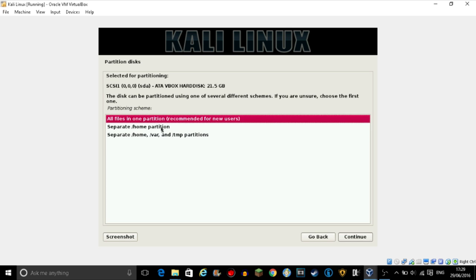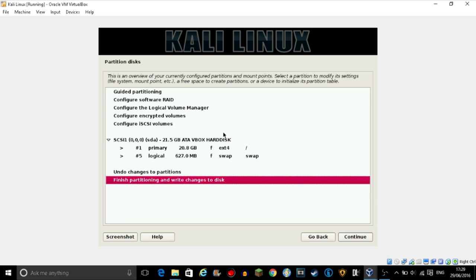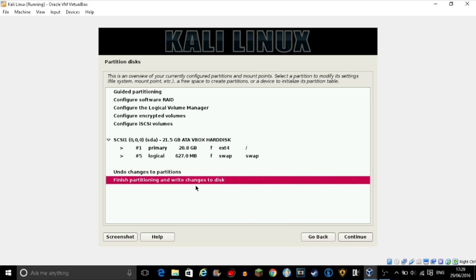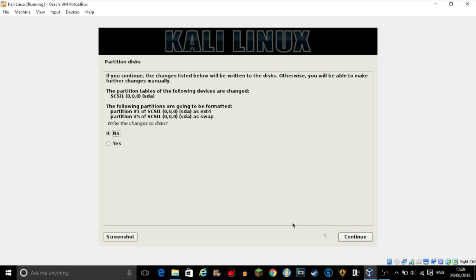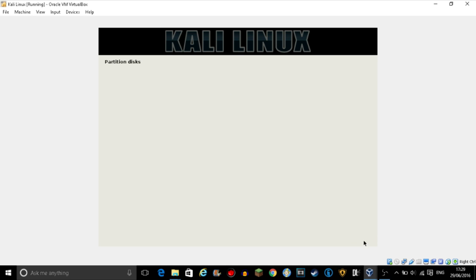It'll actually give you, depending on what you set, 1.5 gig extra. Just press continue. All files in one position, yeah. And just click next, finish partitioning, write changes to disk. Write changes to disk, yes, and then click continue.